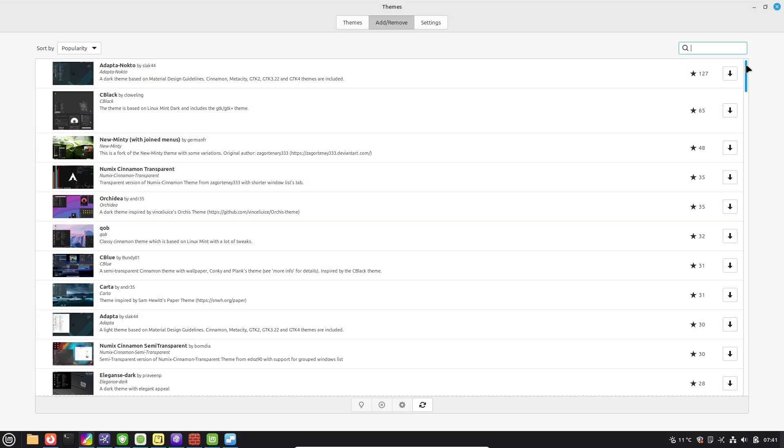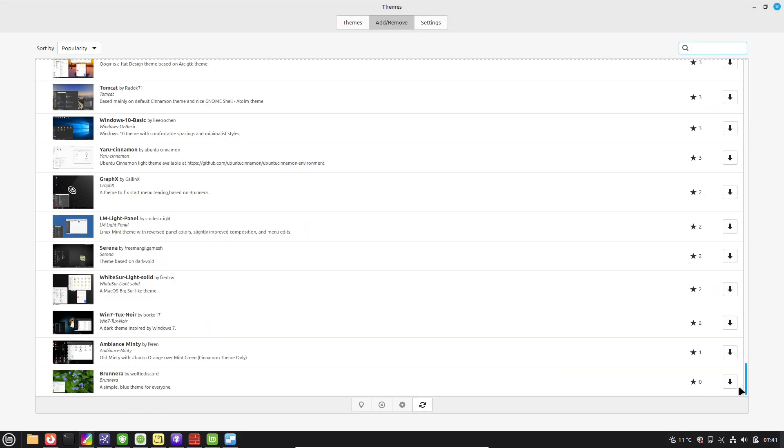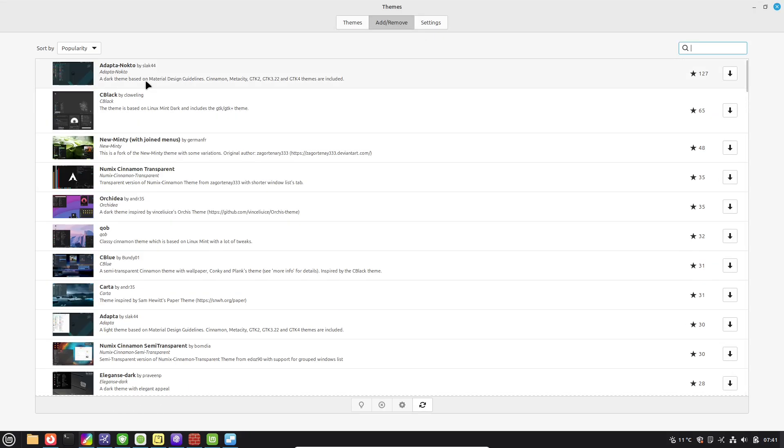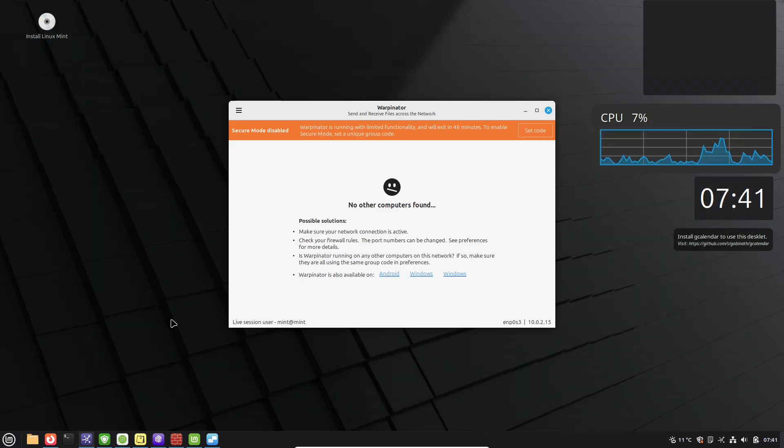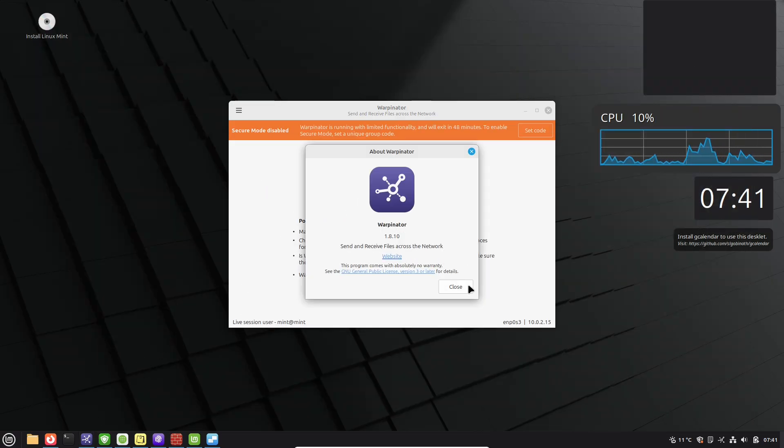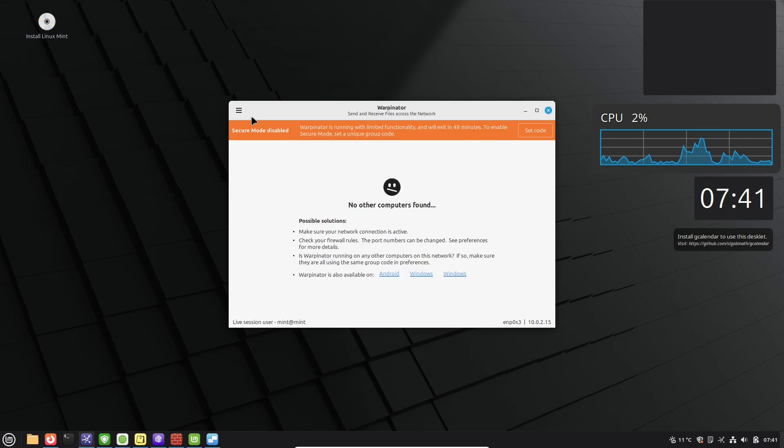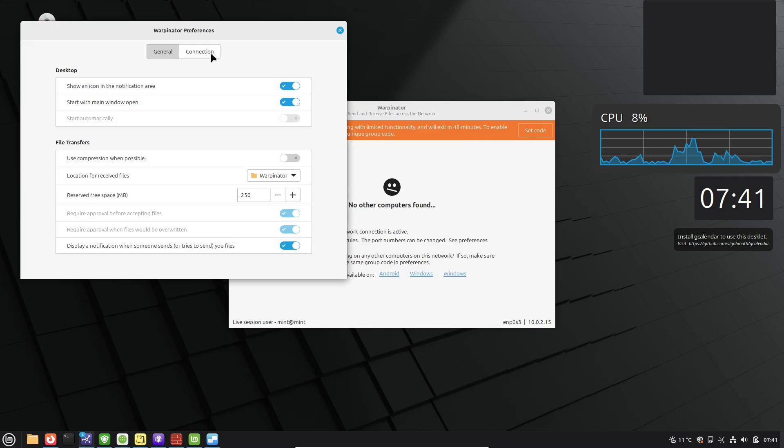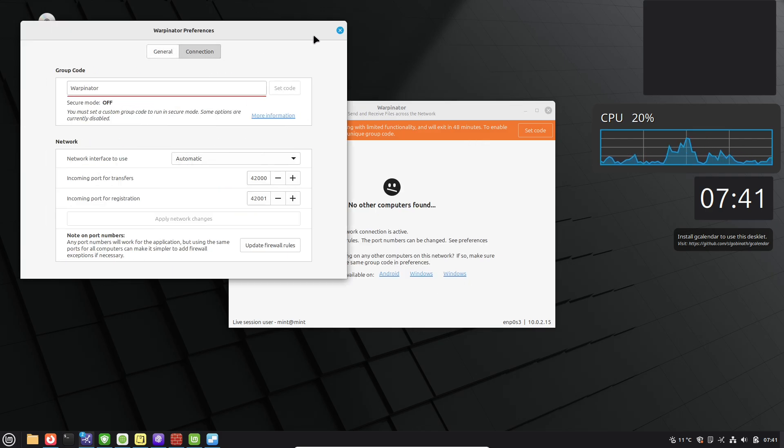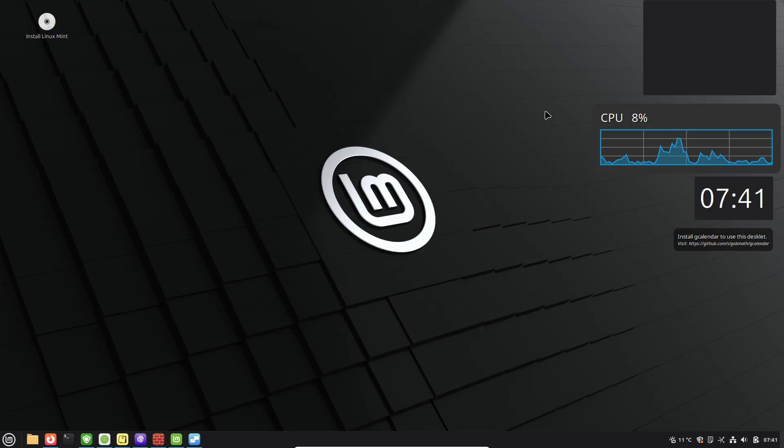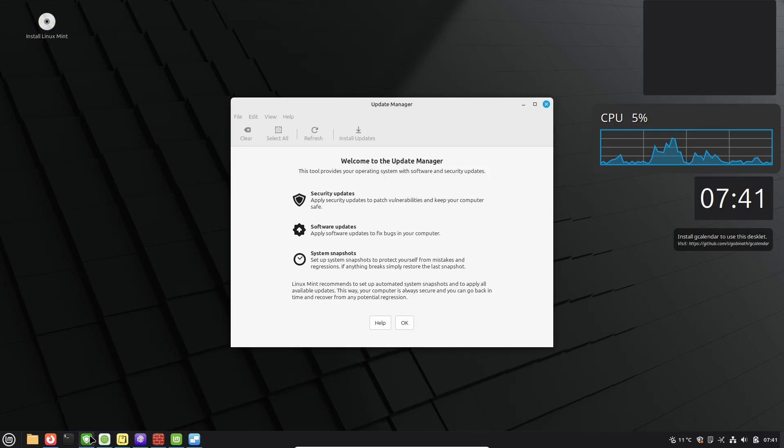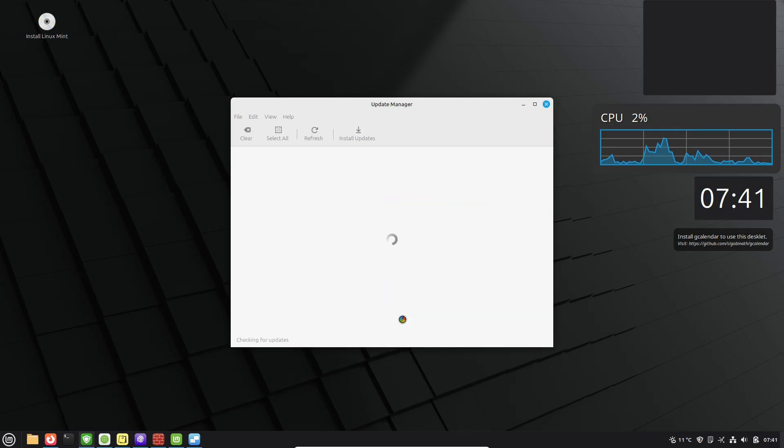Killing off unused services can make your machine feel faster, especially on older hardware. Moving on to software and security, which go beyond just the Software Manager.